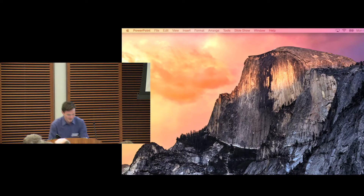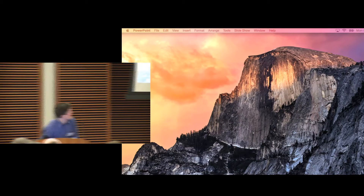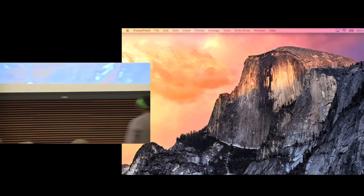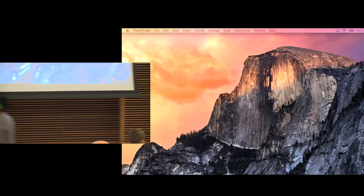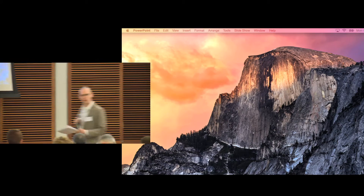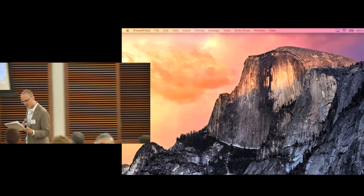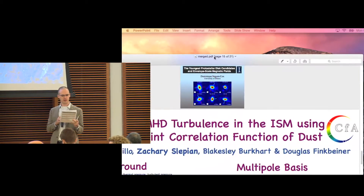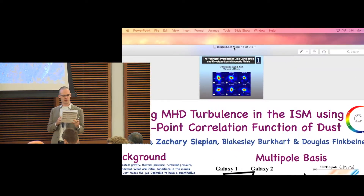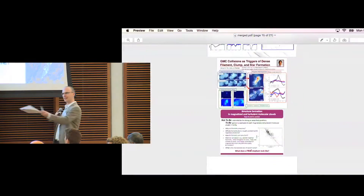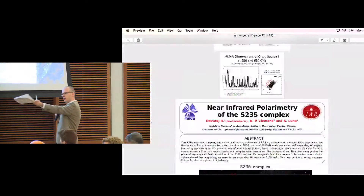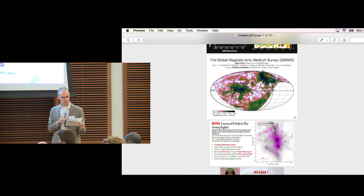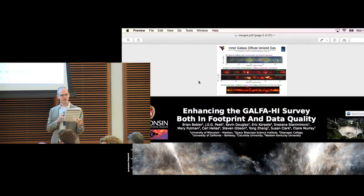We're going to move to our first poster blitz. I'm going to give you exactly 60 seconds, and then I'm going to usher you quickly off the stage. Would the following poster folks in alphabetical order please come up and line up against the wall here to prepare — from Anderson through Smoker.